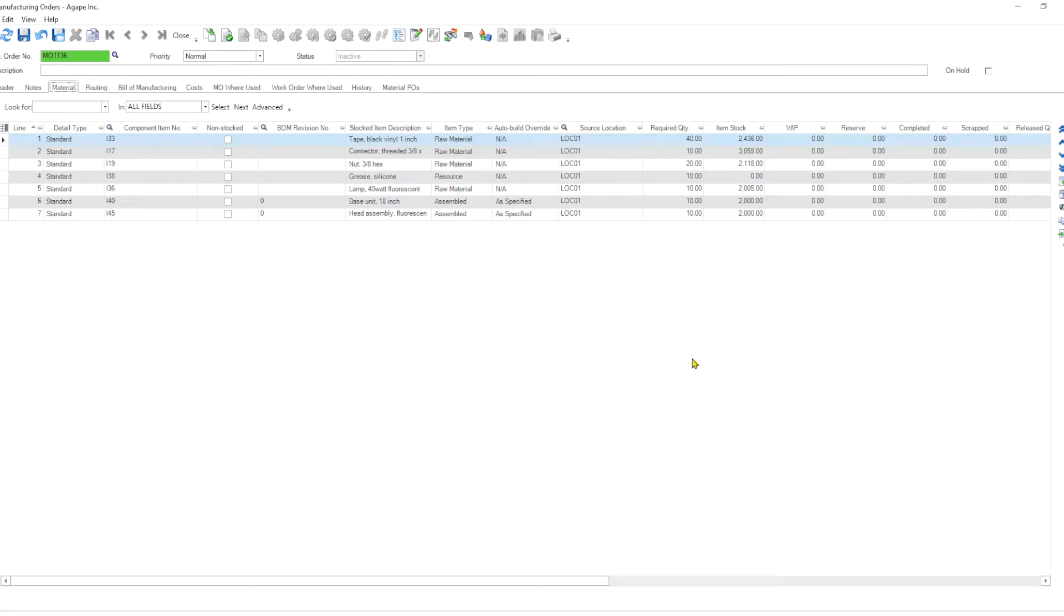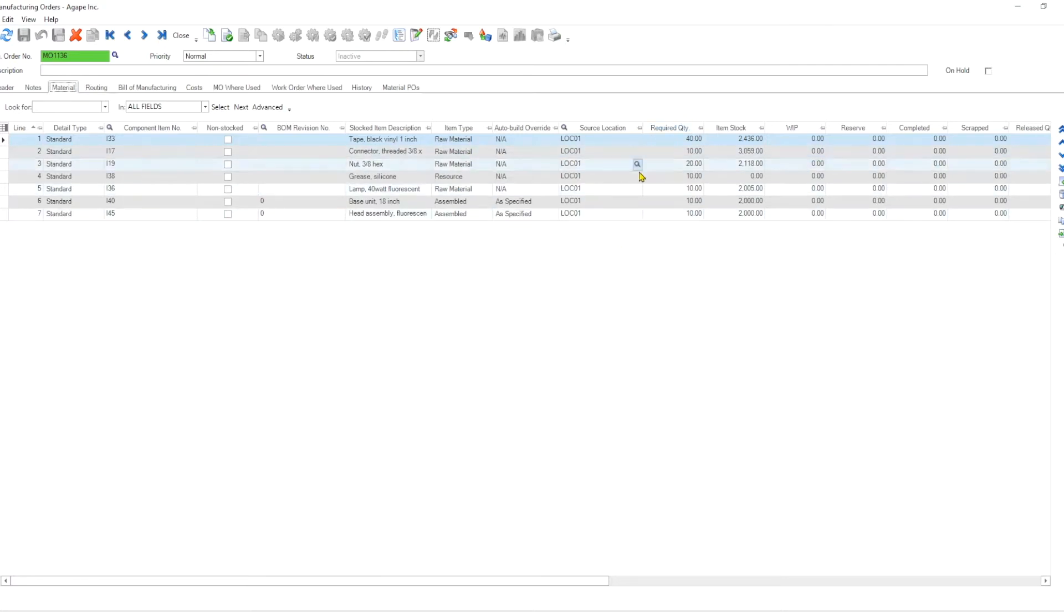So if you were to run a standard MRP, barring any other manufacturing orders or anything else being in the system, this would not produce any shortages. However, when we are actually running job shop MRP, what we are saying to the system is: do not look what's on order, do not look what's on stock, focus on what is the required quantity.